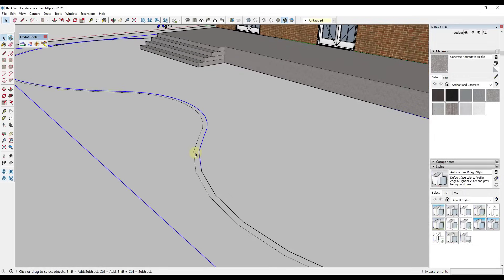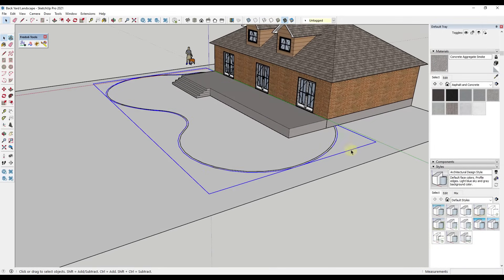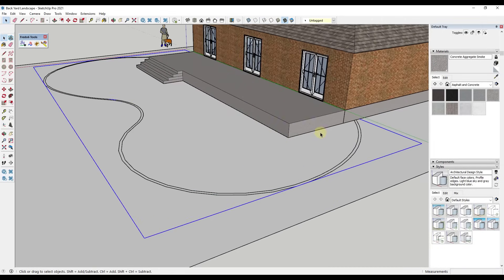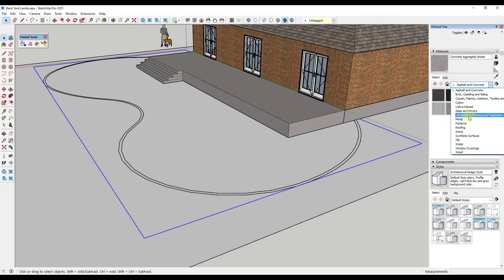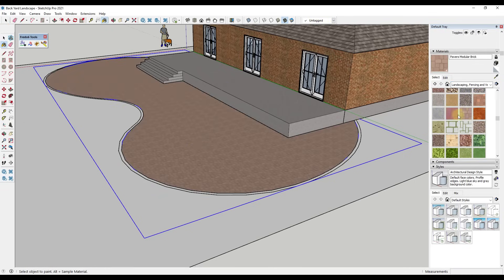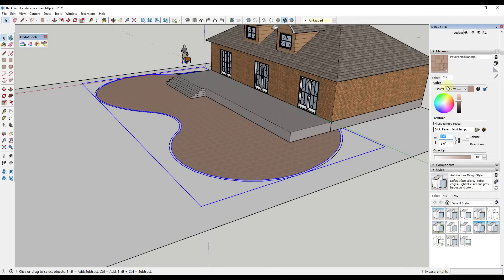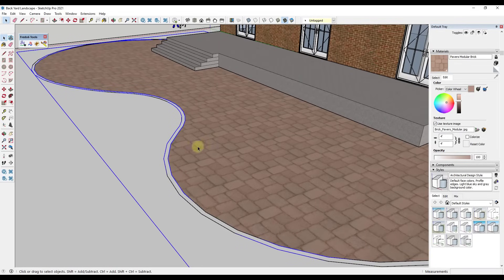I'll double-click, right-click and group this inner area, then double-click, right-click and group the outer border — keeping the geometry from merging together. Then I'll drop into my landscaping materials and find something like the modular brick pavers. Under the edit tab I'll type in a value of four feet for the size to make the texture bigger, then apply that.